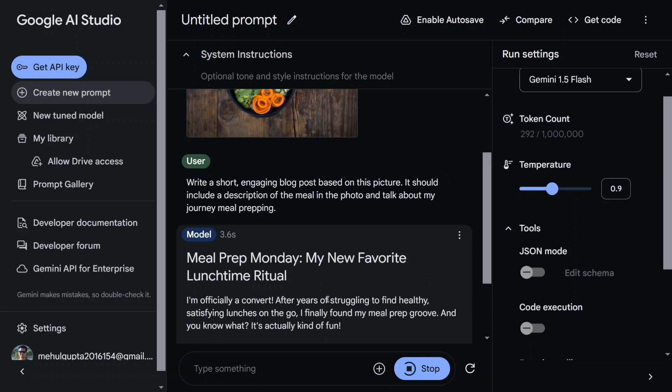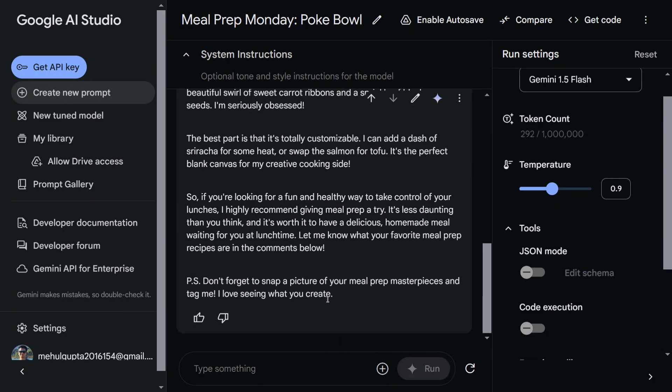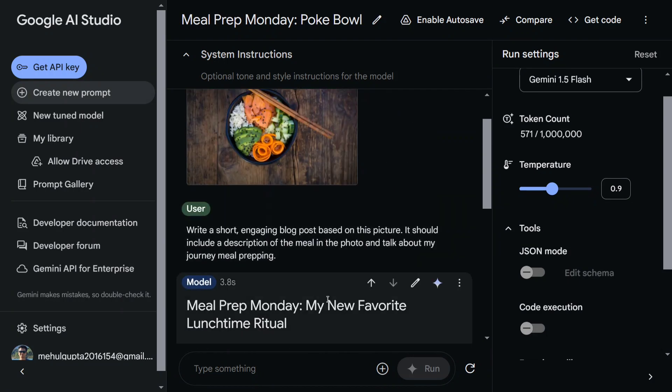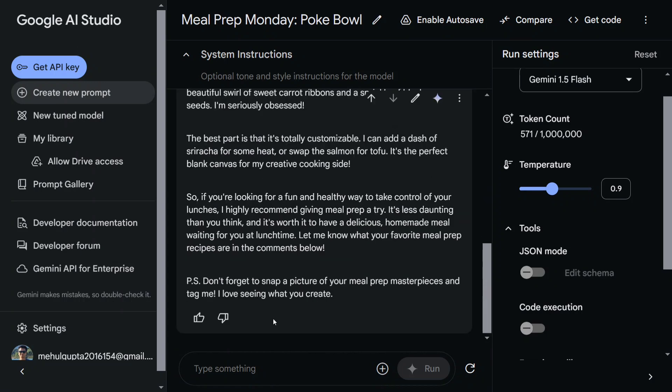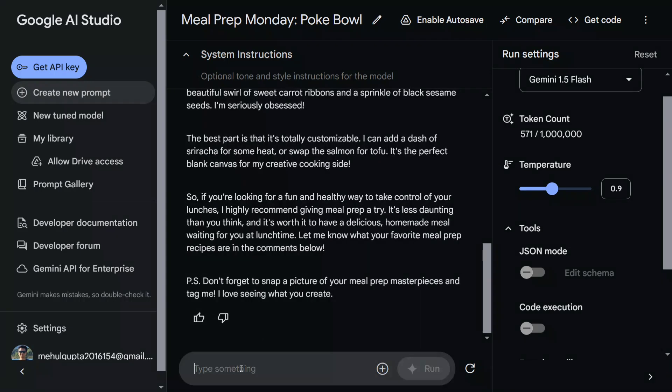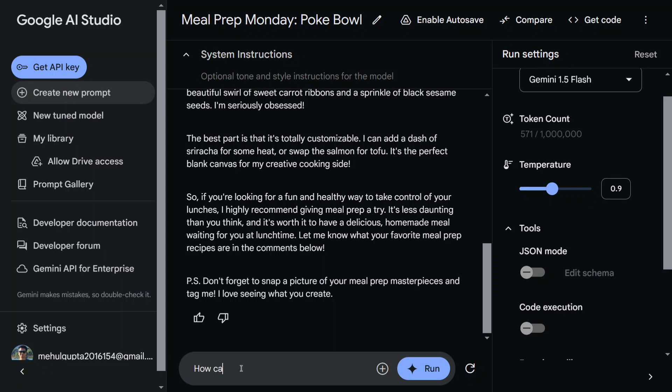So now this is one of the demos that was already present: write a short, engaging blog post based on this picture. Let me ask it a few other questions. How can India be an AI leader?